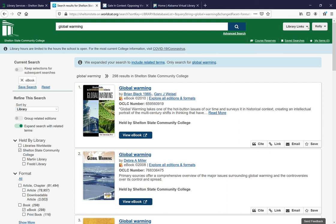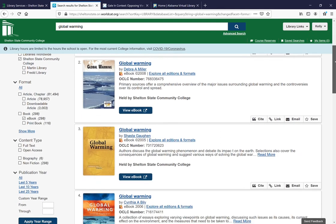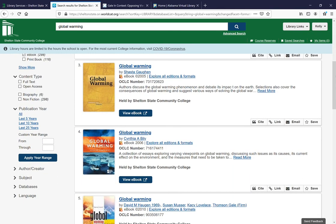Also, if you aren't logged in here and you are searching and an ebook comes up that we own, then you're going to have to sign in using your My Shelton username and password. It'll just take you to the My Shelton login, and once you log in, it'll redirect you back to the ebook that you're looking for. If you have any problems or concerns or issues, please don't hesitate to call or email the library and we'll help you.